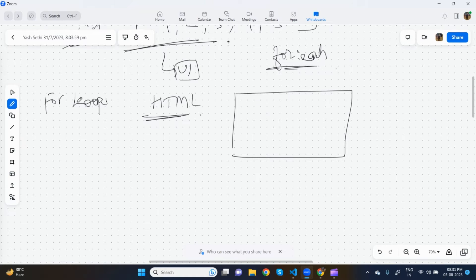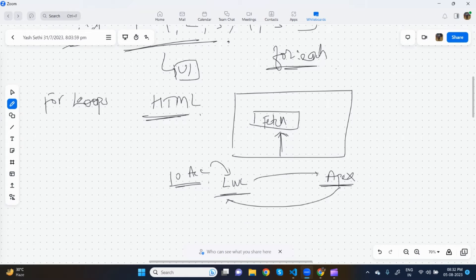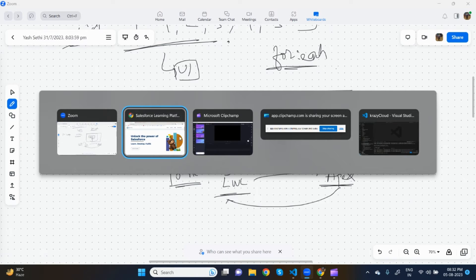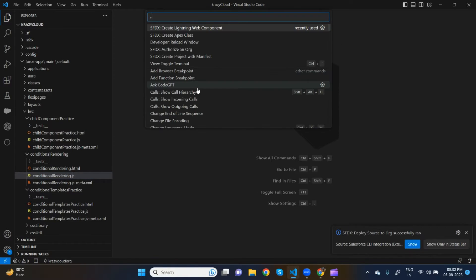Today what we'll do is create a Lightning Card. Inside this Lightning Card we'll create a button called 'Fetch'. On click of this button we will call our Apex method from our LWC. Apex will return 10 account records to the LWC component. We'll fetch 10 account records from the Salesforce org and show them onto the UI.